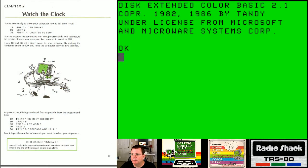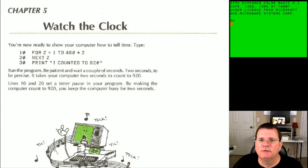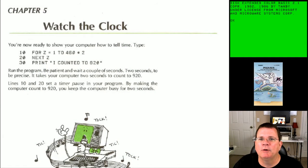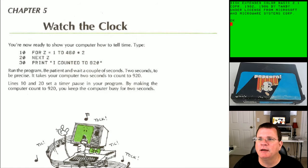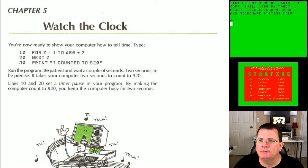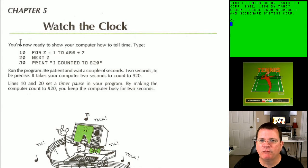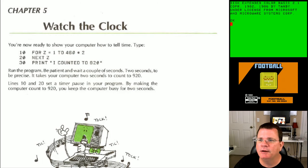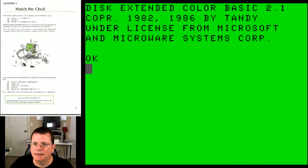Let's go ahead and jump in and see what this chapter is all about. The first thing it shows us is: you are now ready to show your computer how to tell time. Type in: 10 FOR Z=1 TO 460*2, 20 NEXT Z, then PRINT 'I counted to 920.' They're going over the FOR-NEXT loop we talked about in chapter four — having us count to a specific number, which is 920.